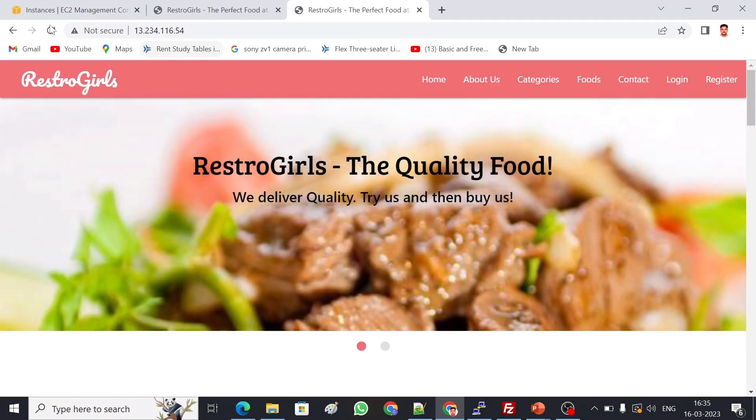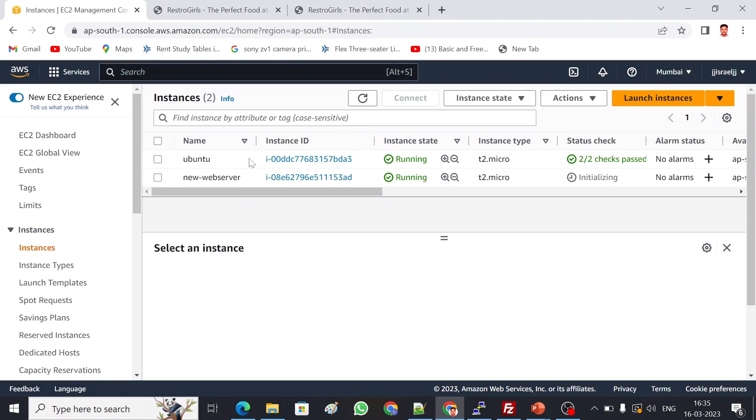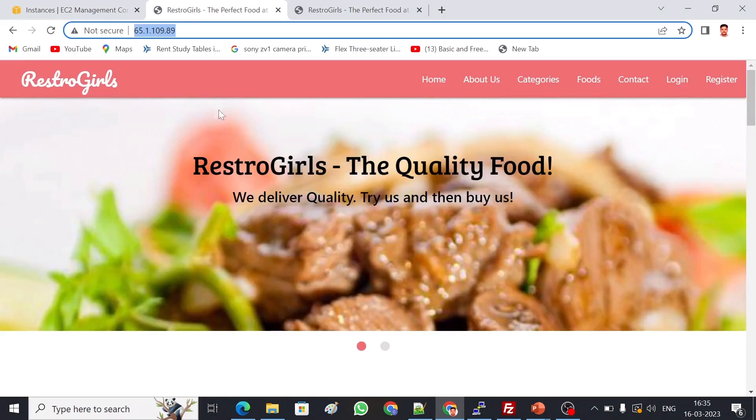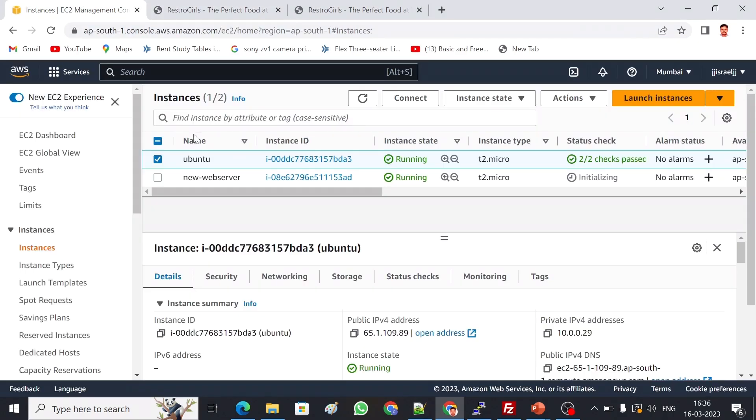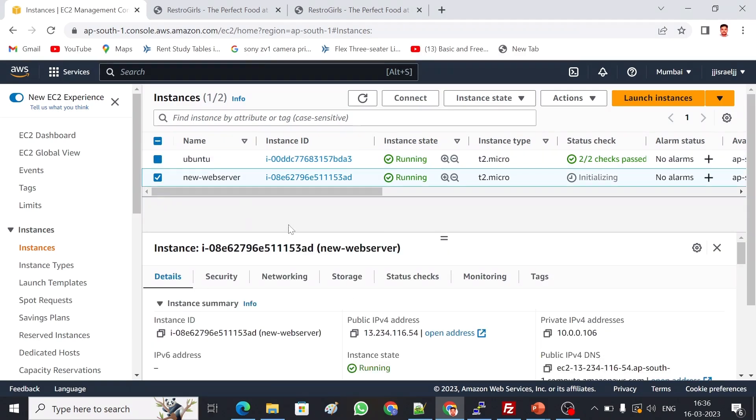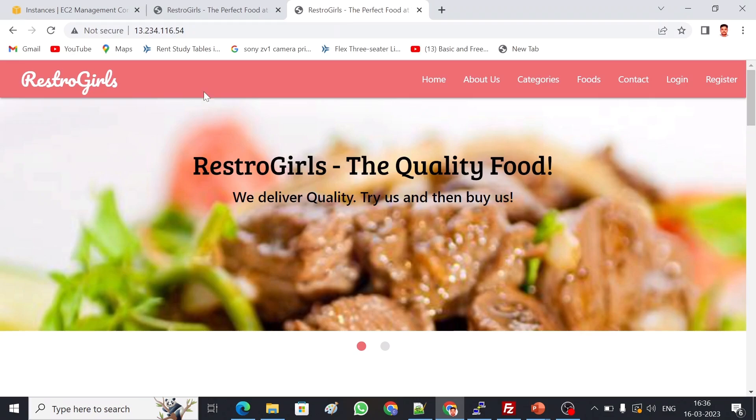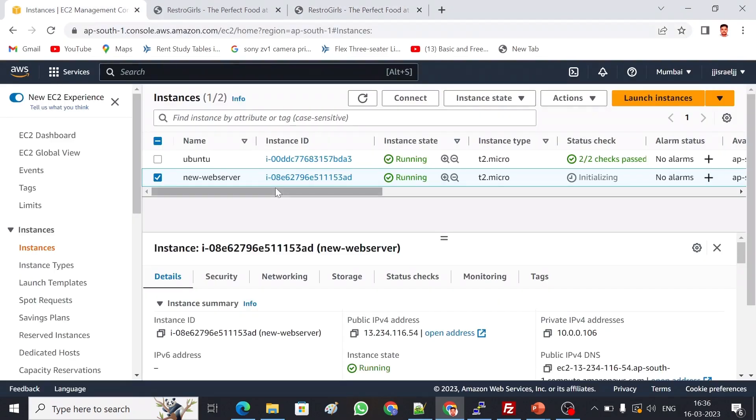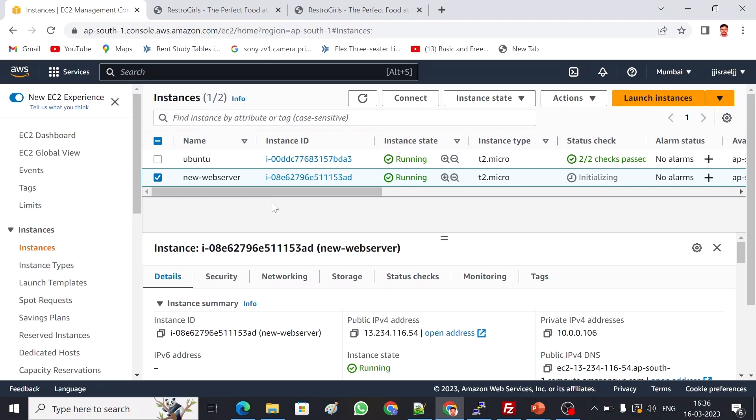I will be getting the application here. If you see, this is my server one. Server one's IP is 65.1.101.89. This is server one, the same application is here. The same way there is a second server. The second server's IP is 13.234.116.54. So this one is here, this is the second IP. Whatever is in this running server, I've taken an image, and from that image I deployed the new web server. That's how we can replicate the server in a very short period of time.